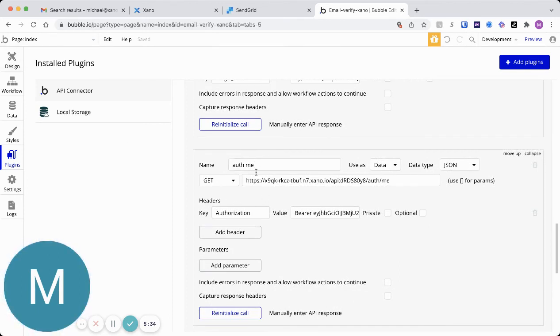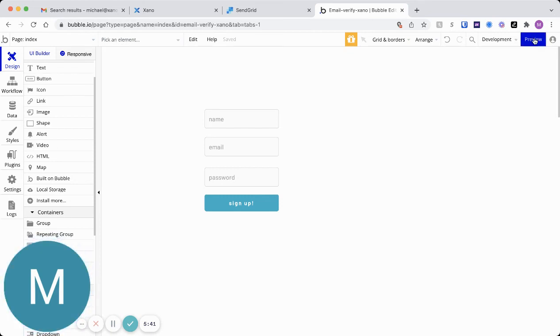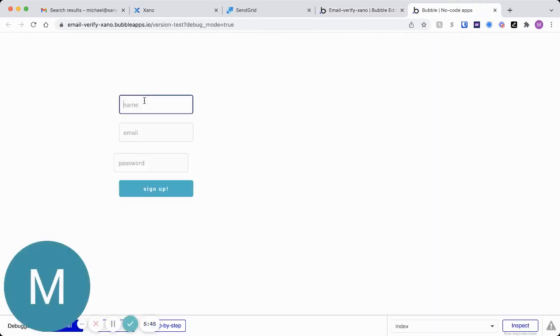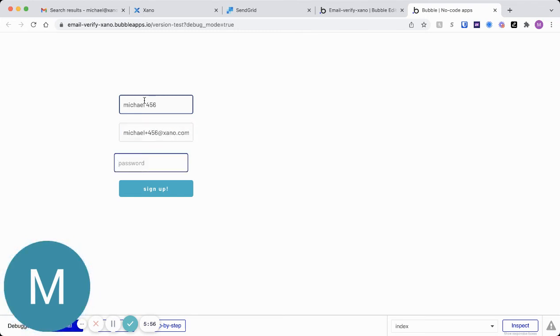That'll just be able to show us that we actually can use that token that came back, and we're actually authenticated. So let's go ahead and just preview this, and I'll show you the flow here. I'll go ahead and I'll create myself as a new user. I actually need an email address where I can receive that magic token, and I'll just say test 345. I'll hit sign up.